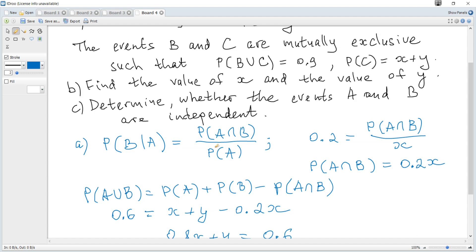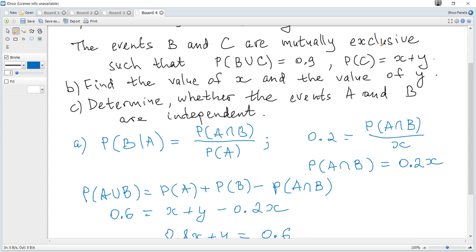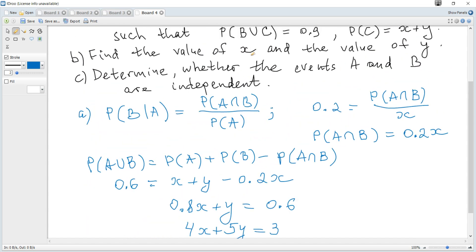Question B: The events B and C are mutually exclusive such that probability of B or C is 0.9, and probability of C is X plus Y. Find the value of X and the value of Y. Mutually exclusive means the probability of B and C equals 0.